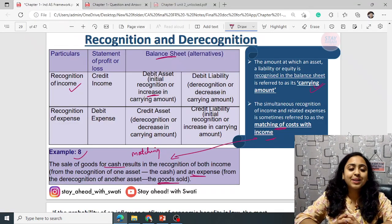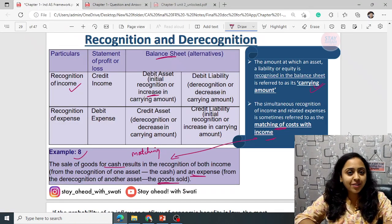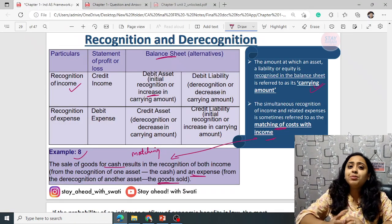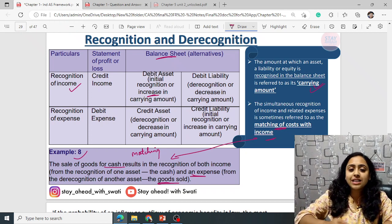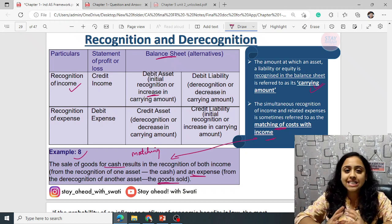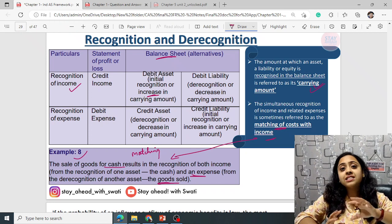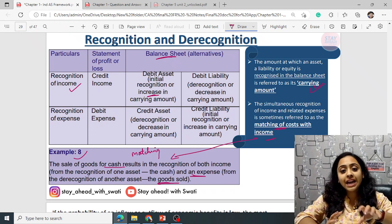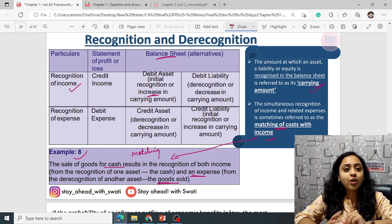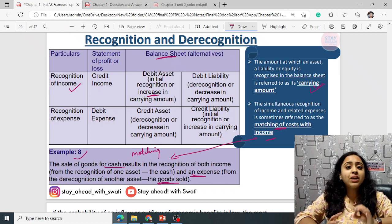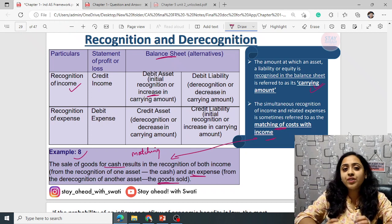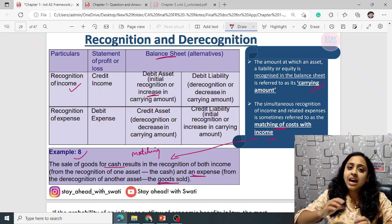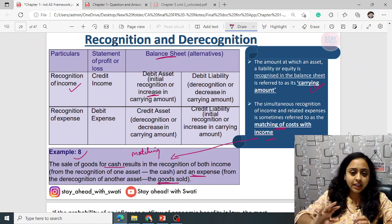Hello everybody, this is Swati Gupta, Chartered Accountant. Welcome to lecture number 3 of our Ind AS course, fully recorded in English. In the last class we ended on recognition and de-recognition. I will quickly revise and then we'll head towards lecture number 3's beginning.